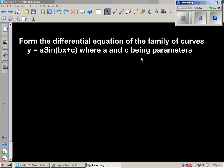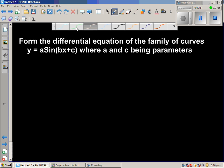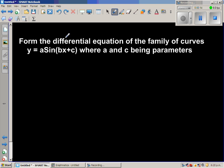Form the differential equation of the family of curves y = a·sin(bx + c), where a and c are the parameters. Since a and c keep changing, you get different sine curves.